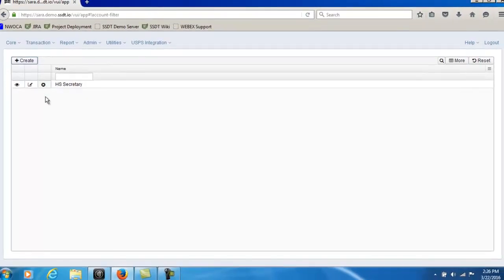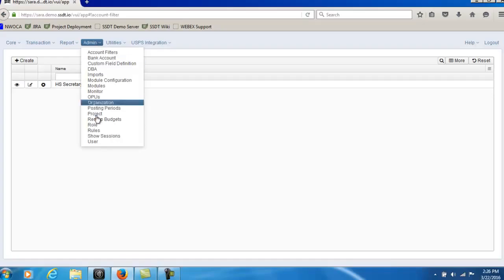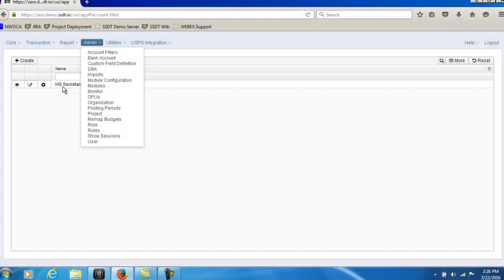In order to use this filter then I need to put it in an actual user account. In order to do that I would have to go down to admin, click on user, find that user account and enter this high school secretary filter in that user account.